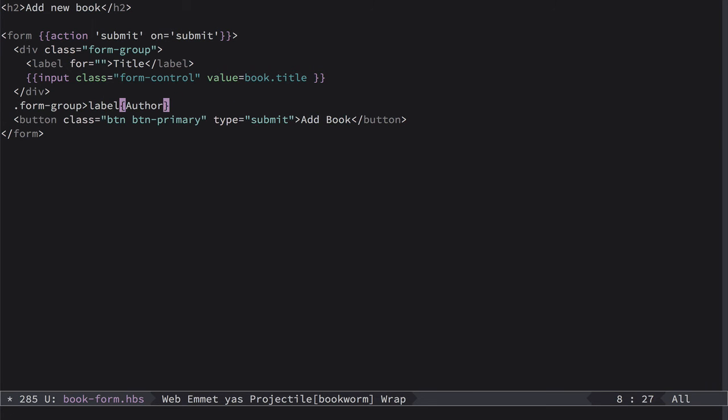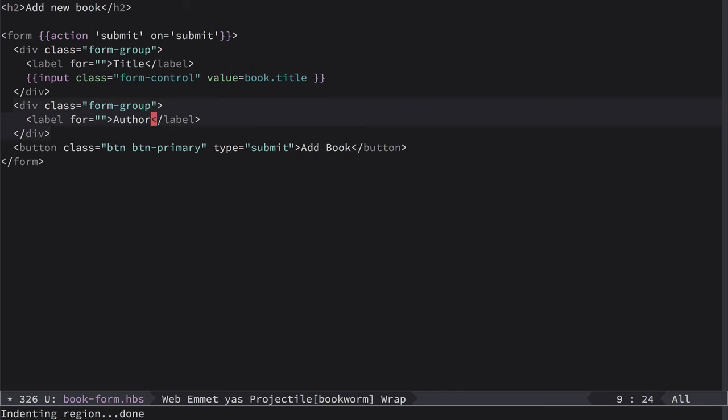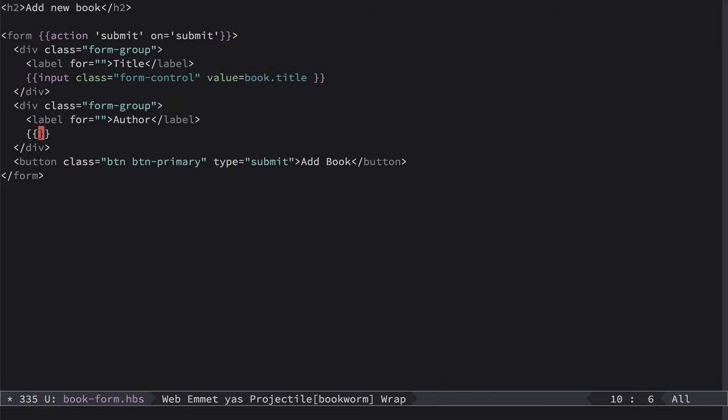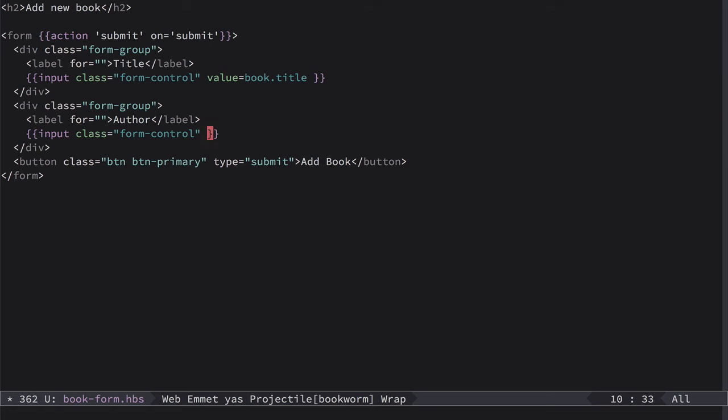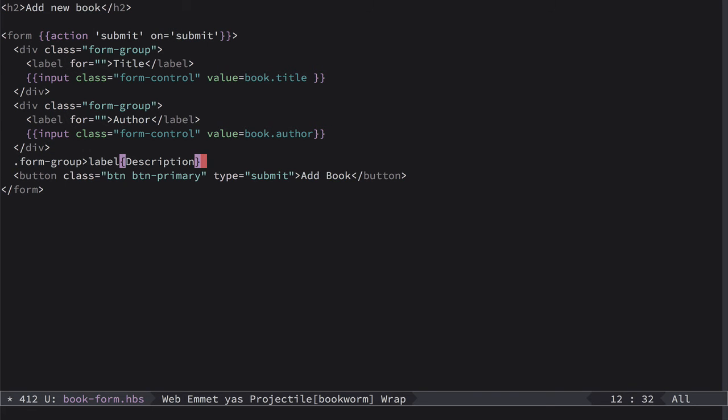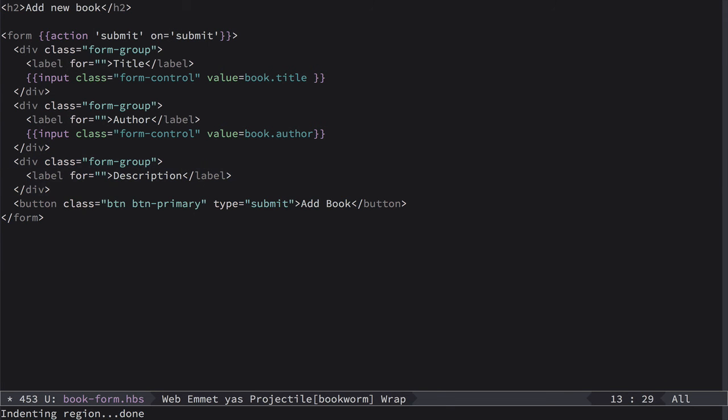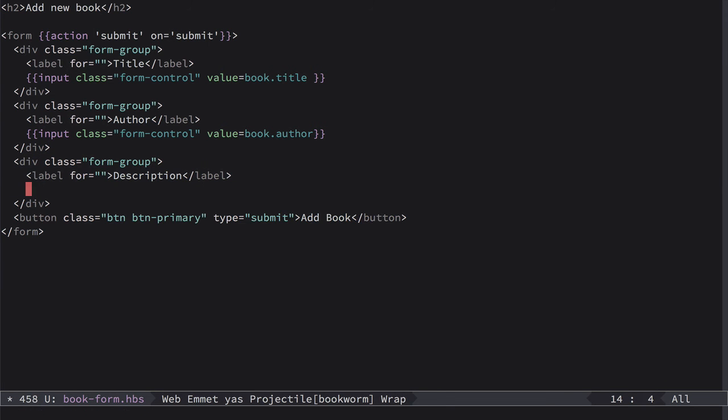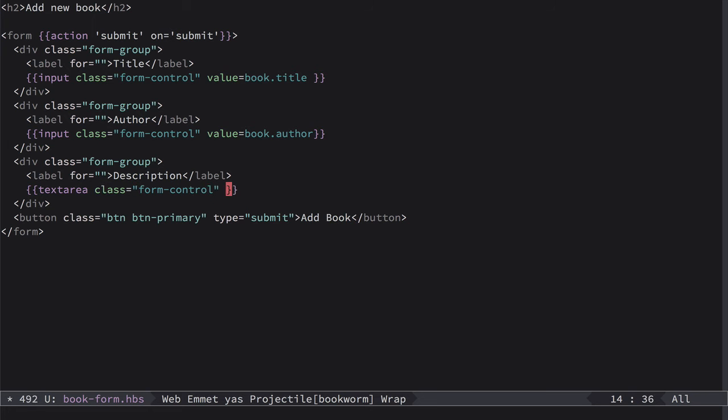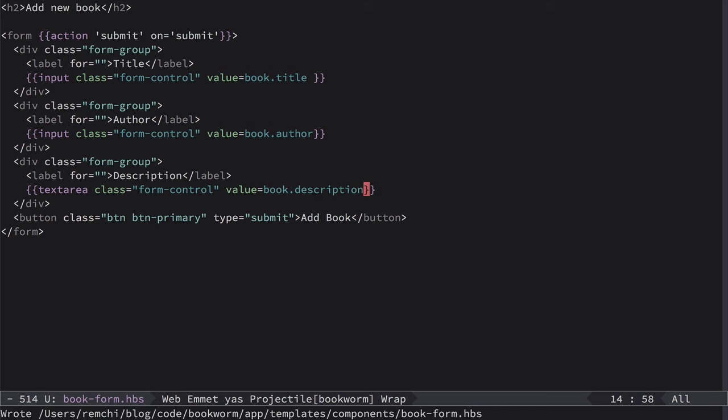So we'll have form-group label author, and inside of it we'll have another input field with another class form-control and value is book.author. And the last one is form-group label description. And for that we want to have text area. So we'll use text area helper with the same class form-control and value equal book.description. Like this. So now we have the whole form.